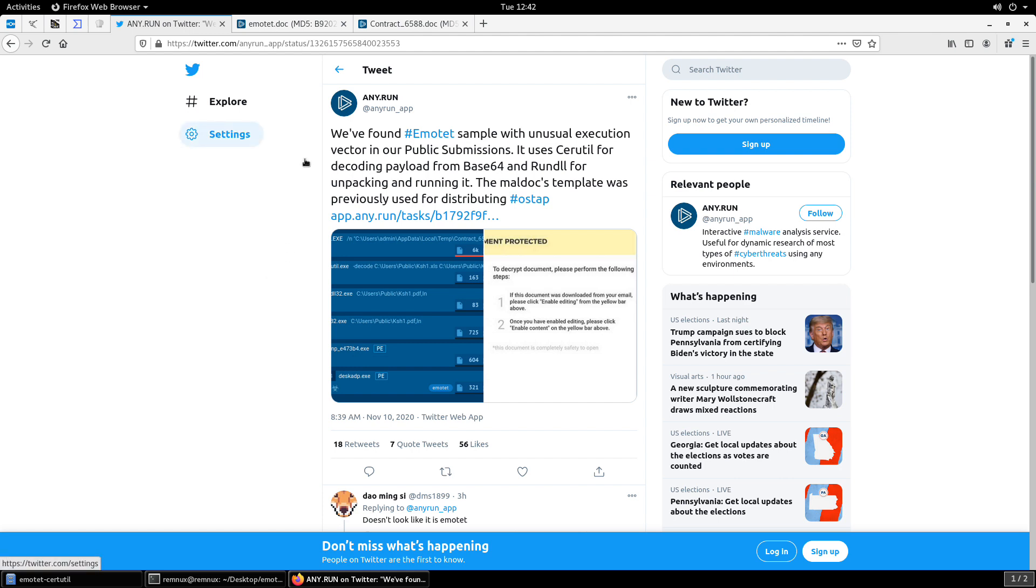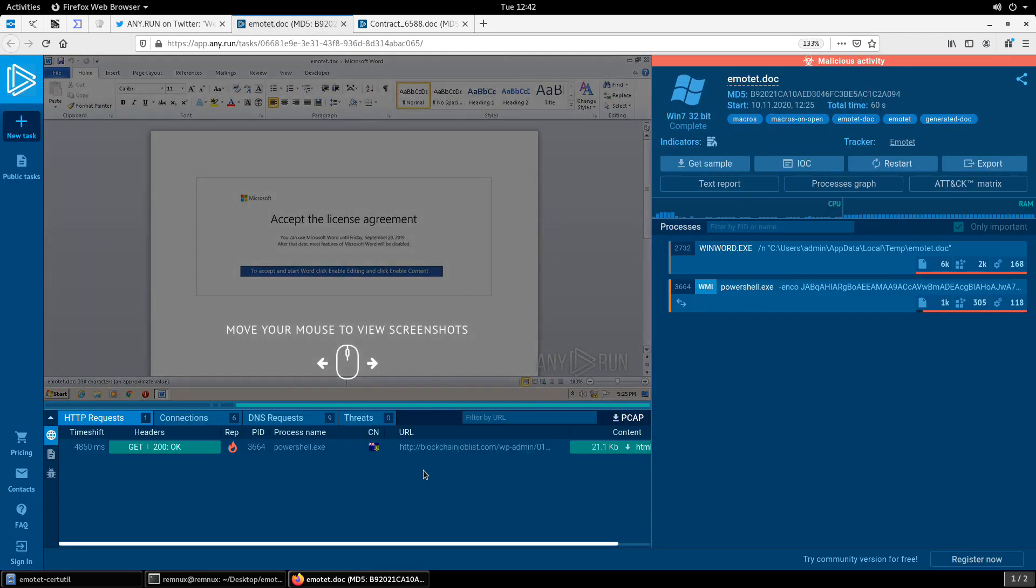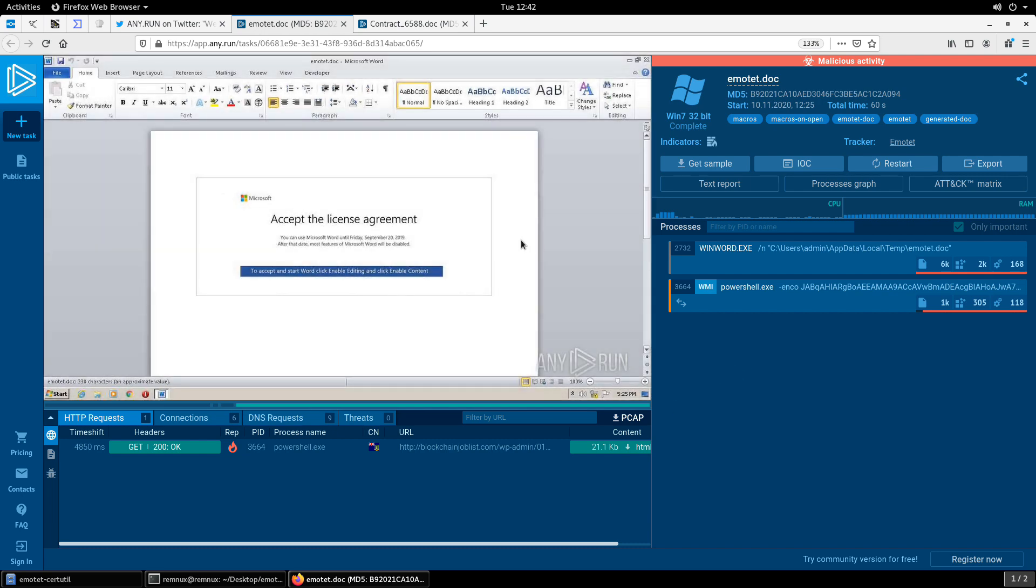Now this is a change from what we've seen for most probably the better part of 2020, and that for the most part with these Emotet office docs they are Word documents, they contain macros. Those macros really, the main purpose of the macros is to decode a base64 encoded payload. We can see that here in this example from another document from today.